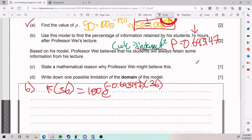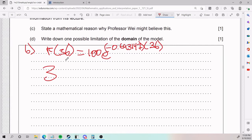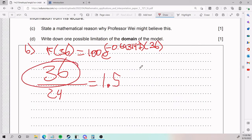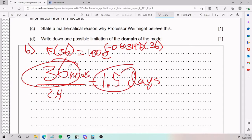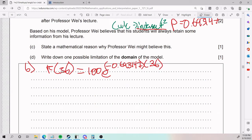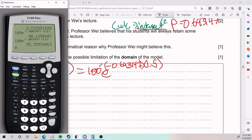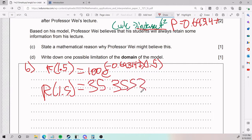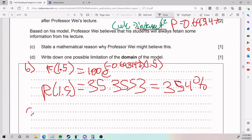We were given 36 hours, so we need to convert: there are 24 hours in one day, so 36 hours equals 1.5 days. Since the function uses days, we must plug in 1.5, not 36. Computing r(1.5) gives us approximately 35.3553, which rounds to about 35.4%. That is the answer for part B.